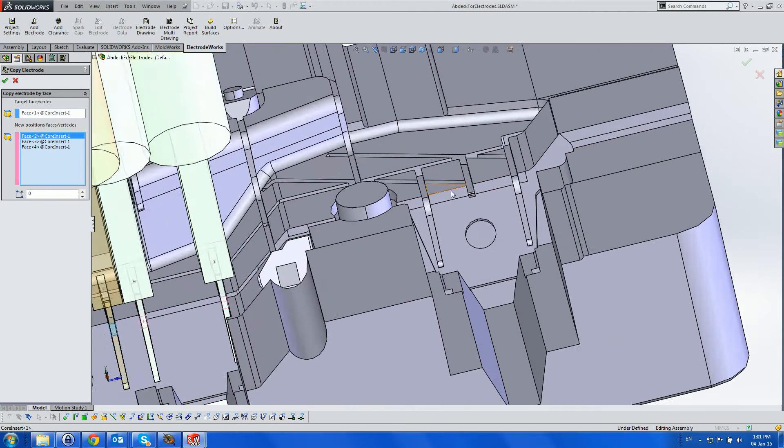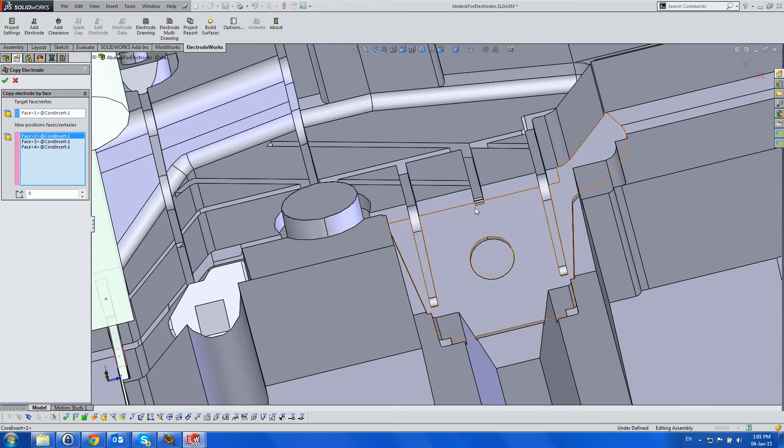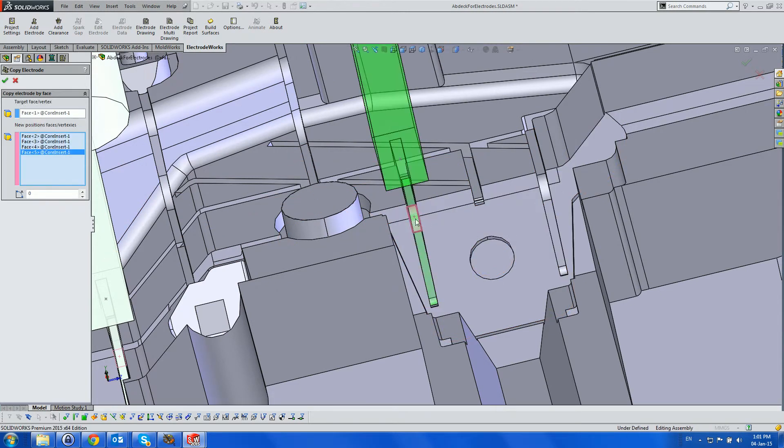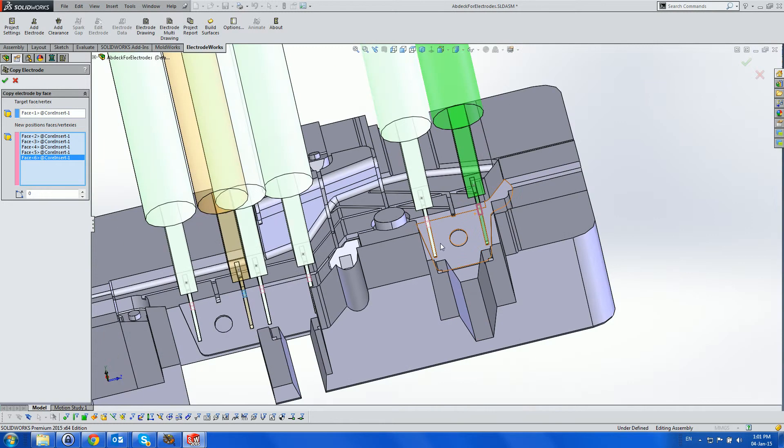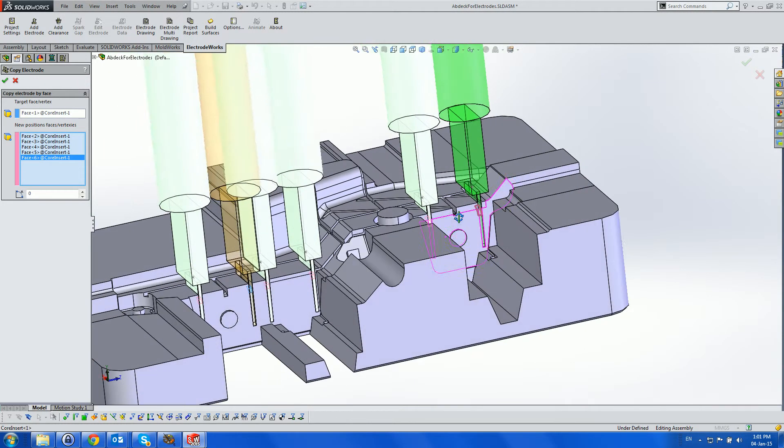Notice that there are two more ribs which are similar but not the same as the ribs already found. Select the corresponding faces and the electrodes will be copied here as well.